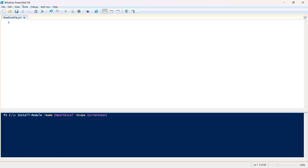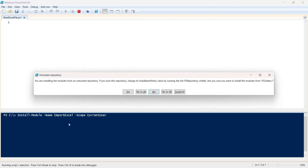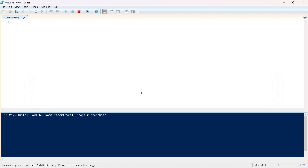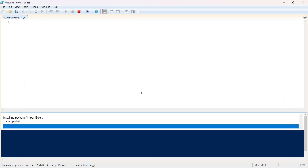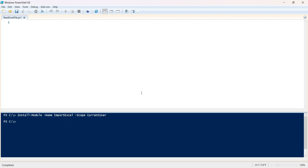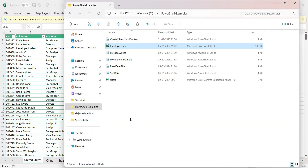If you have opened PowerShell as an administrator you can skip the scope part. Let's go ahead and execute this. You will see it starts installing the module. It is installing from an untrusted repository — click 'Yes to All' and it should start installing. As we can see, it has completed.